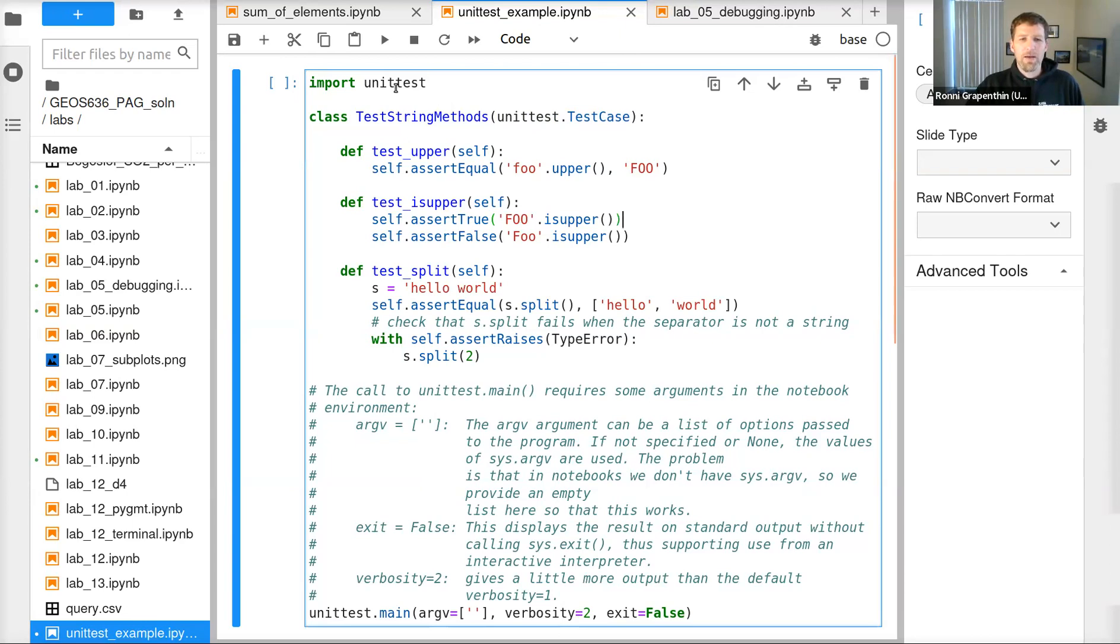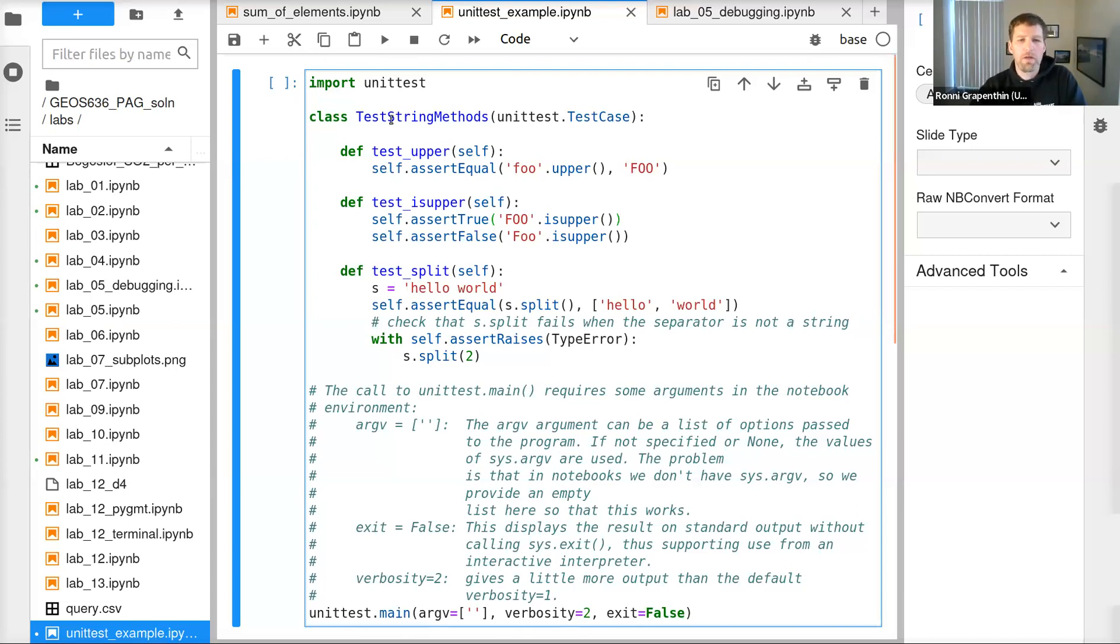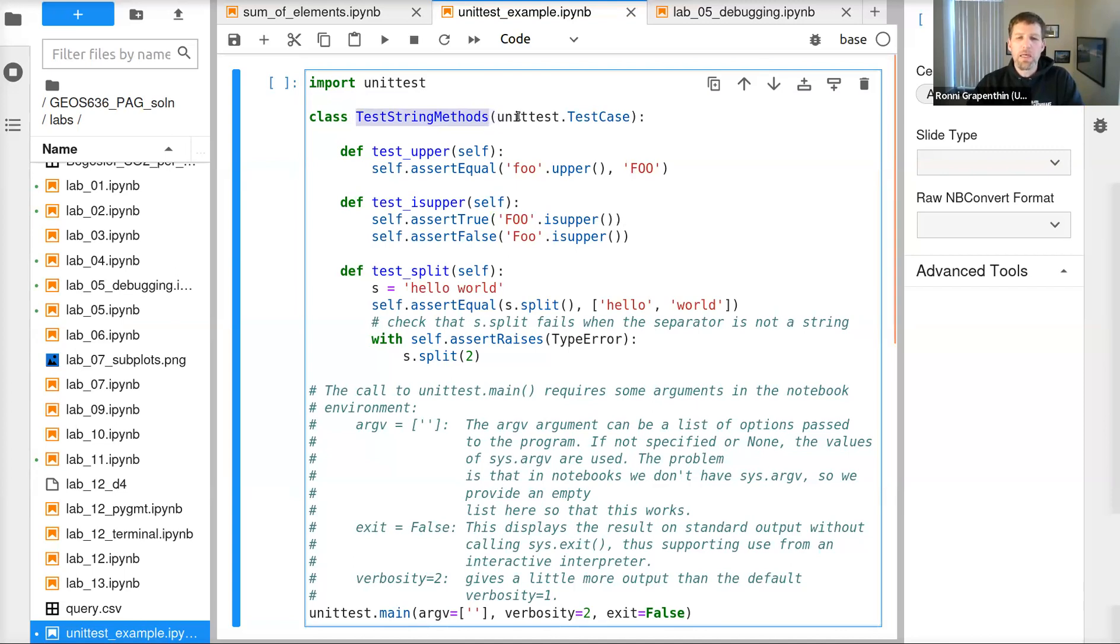This is the unit test example from the slides. I copied that from the Python documentation. We import the module unittest that is provided with Python and define class TestStringMethods that is part of unittest.TestCase.